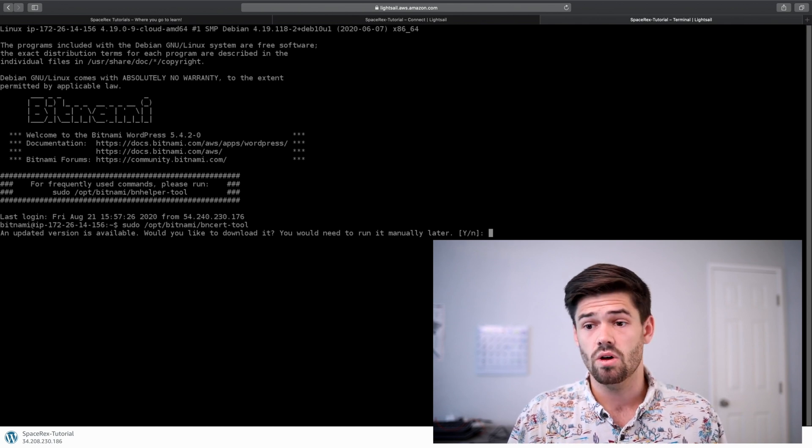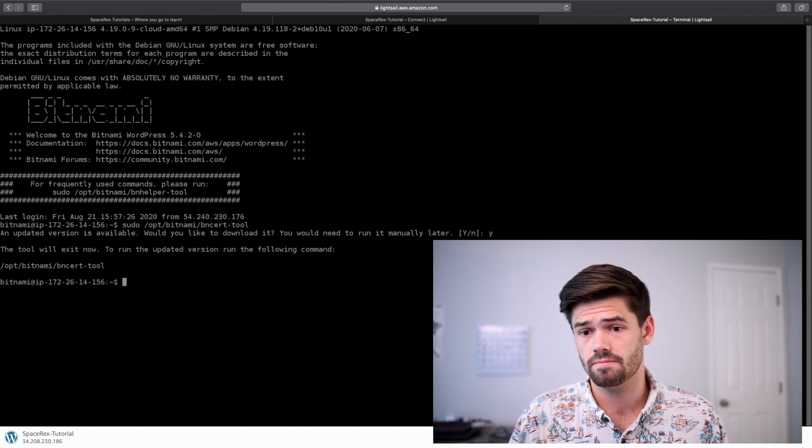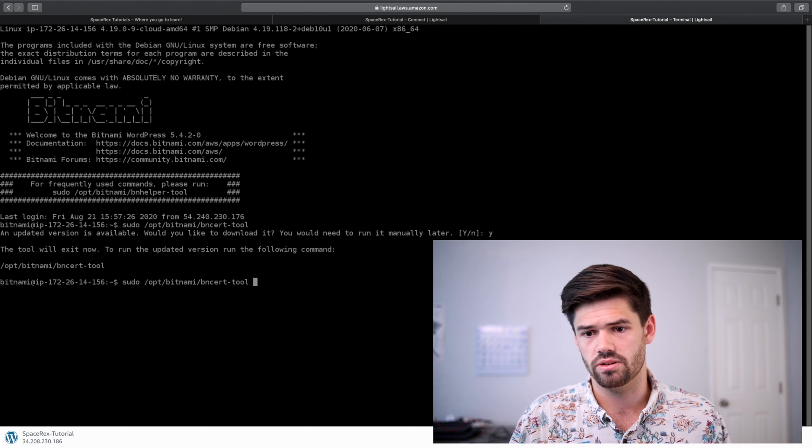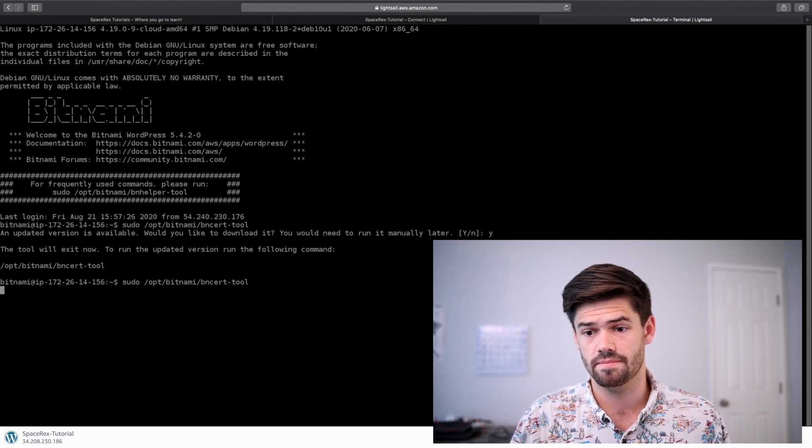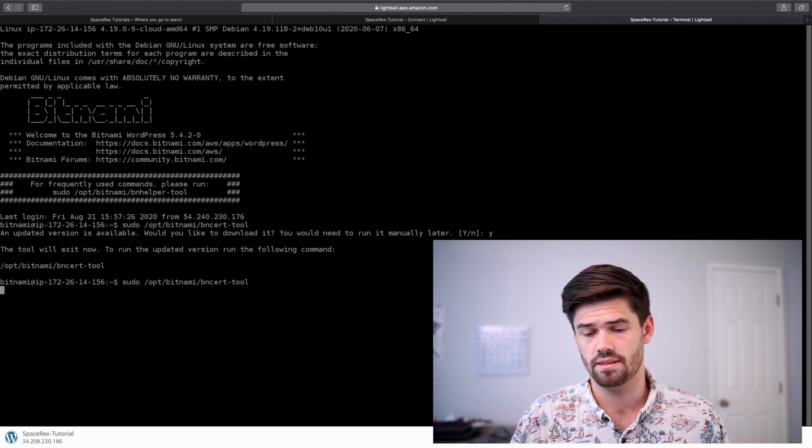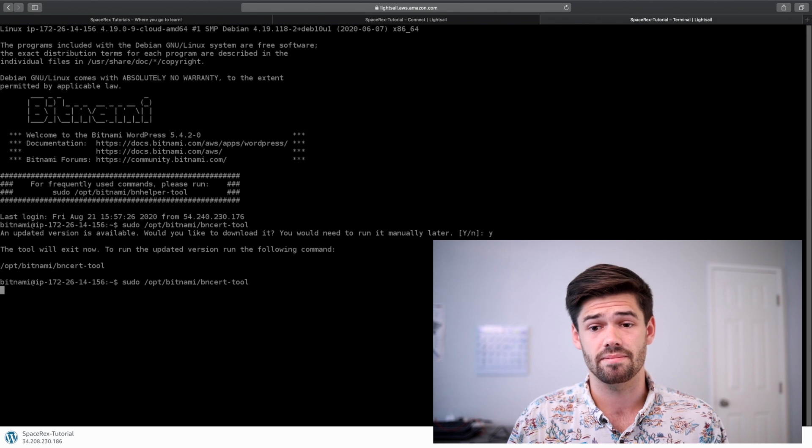Just say yes, we'd like to update it. And we're going to run that script again. But now it should be updated.